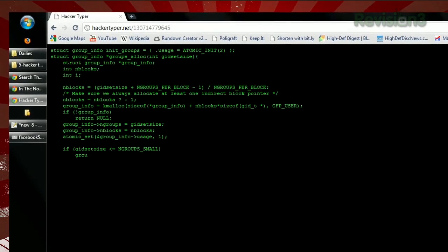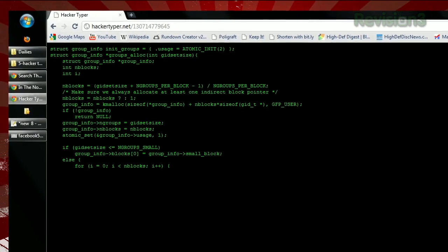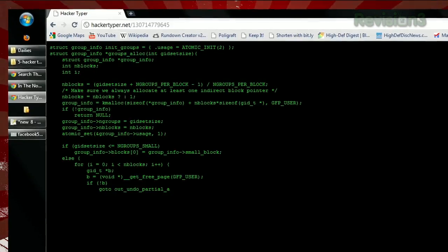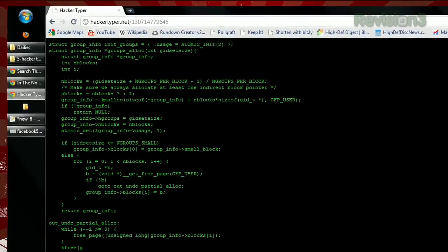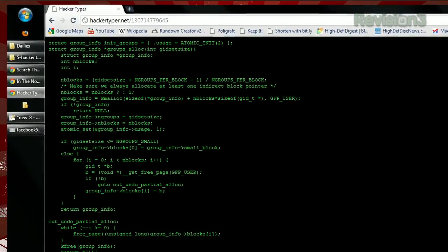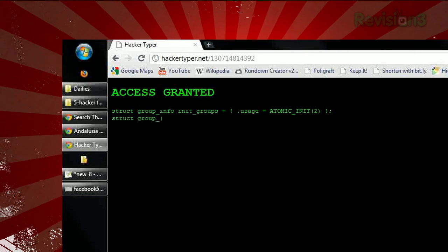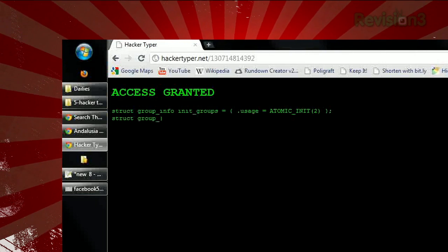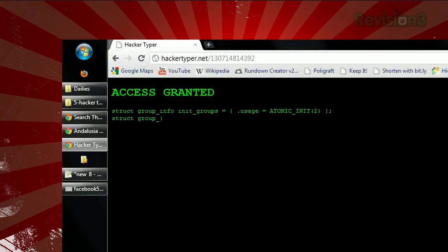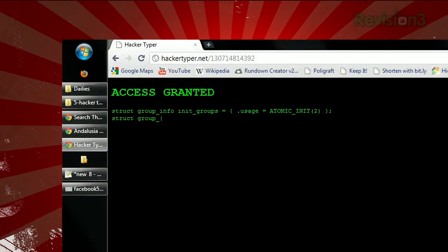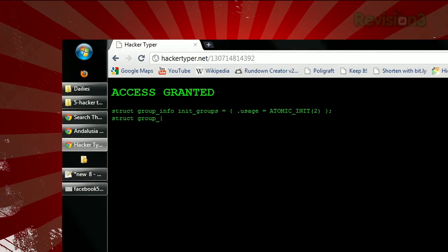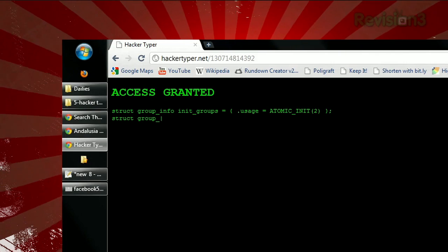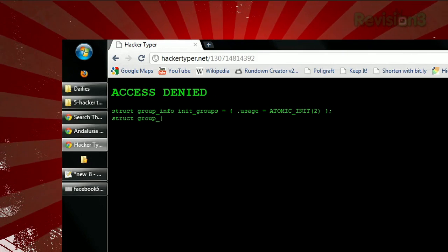For each letter you type, three characters will appear on the screen, though you can change this on the main page. And for extra fun, hitting the Caps Lock key three times will make the words Access Denied appear, and hitting ALT three times will display Access Granted.